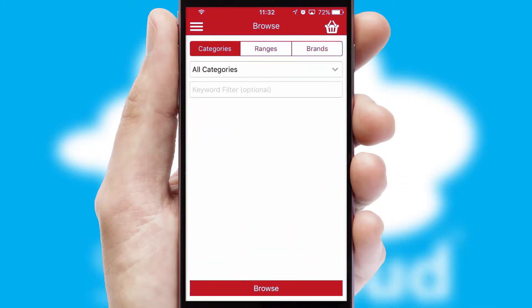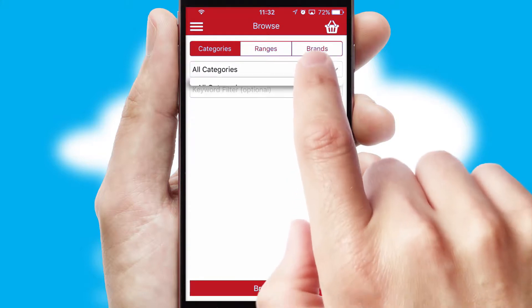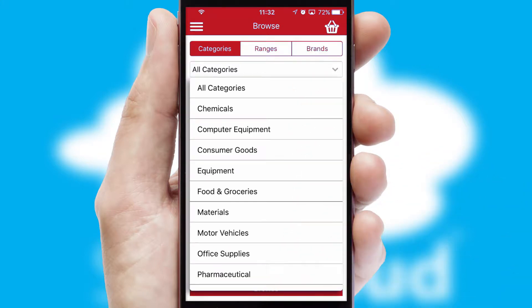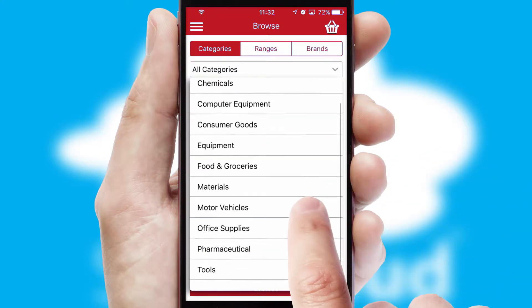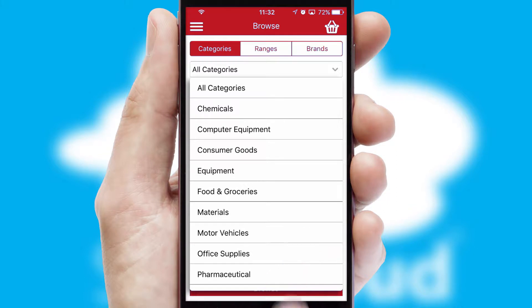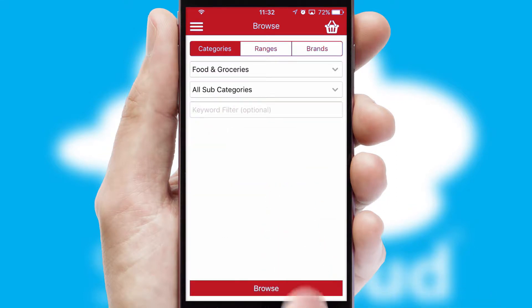Searching for a product could not be easier, filtering items into categories, range or brands. Each category can have sub-categories with a multi-level hierarchy to help you refine your search.